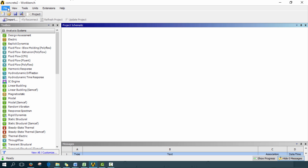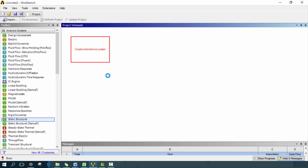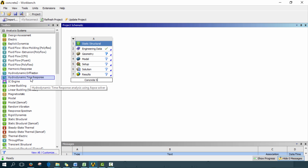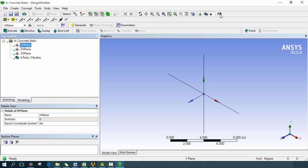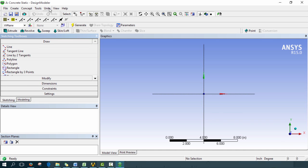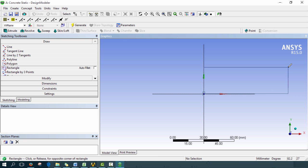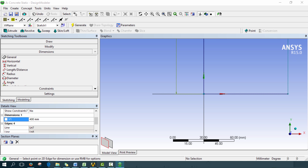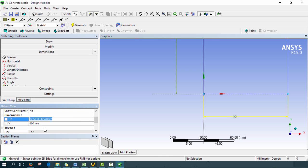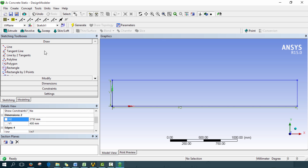Let's open up a new project, save it, and drag in static structural. We'll call this 'concrete static,' then double-click on geometry to start the geometry modeler. Once in modeler, click on the XY plane, go into sketching, choose units and then millimeters. Select the rectangle, snap to the origin, and draw it. Go into dimensions and set the height to 400 and the length to half of 5.5 meters, which is 2750 millimeters. There's our half-model beam.